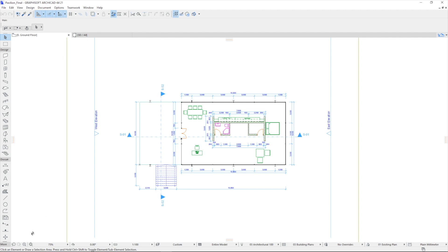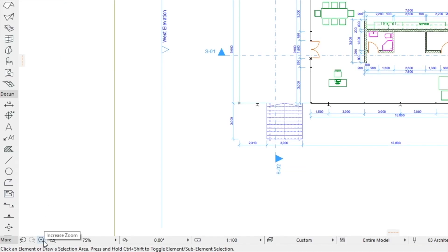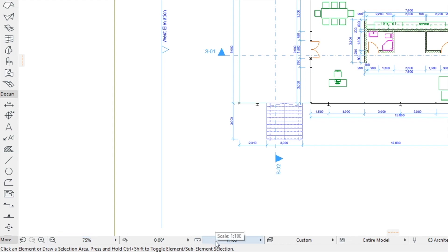At the bottom of the screen a set of icons helps to navigate this view and set the drawing scale and a zoom factor.